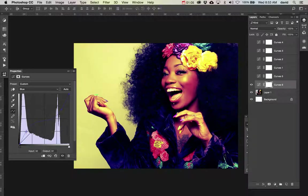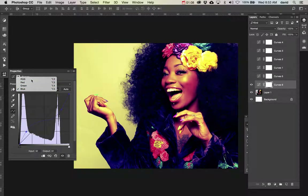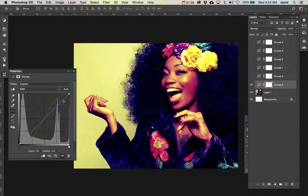So there's your cross-processed image. When we look at the RGB you can see that the blue is the only one that's going off from this S-curve, and that's how you get this really cool cross-processed effect.